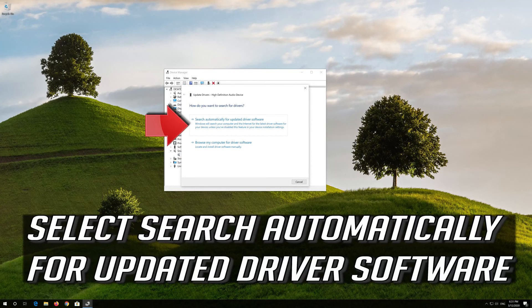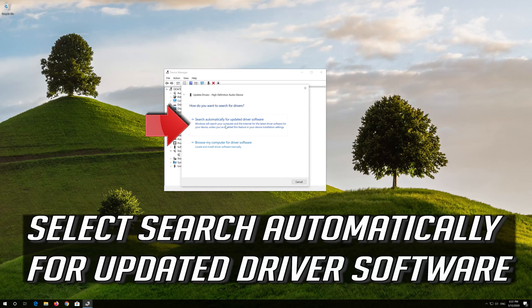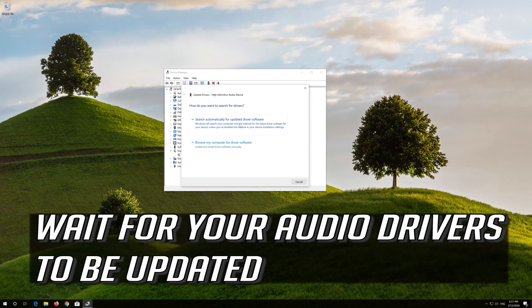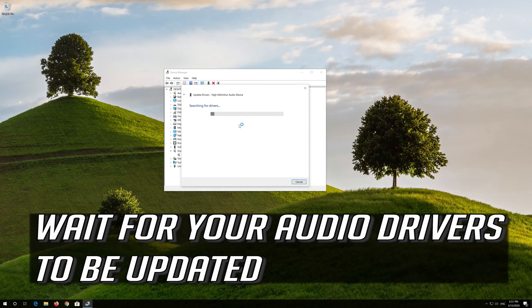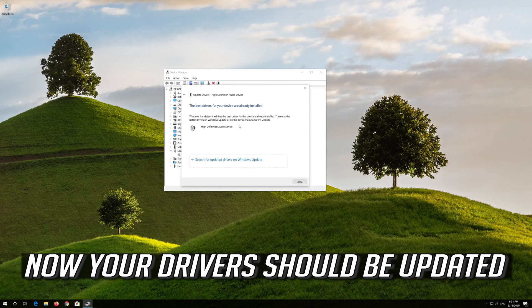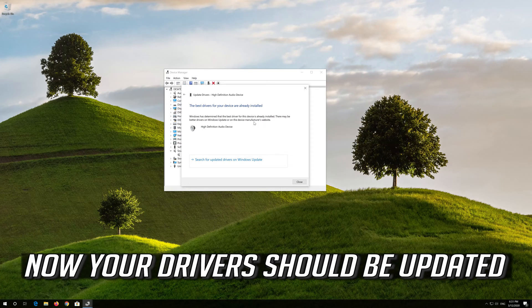Select search automatically for updated driver software. Wait for your audio drivers to be updated. Now your drivers should be updated.